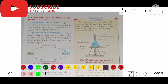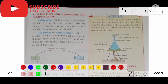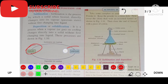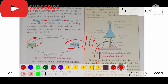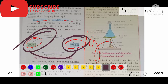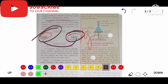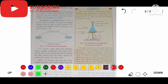Now let's move on to sublimation and deposition, which we touched on in the previous video. Sublimation is the direct change from solid to vapor or gas state. Deposition or solidification means the direct change from vapor state back to solid state — that is known as deposition.